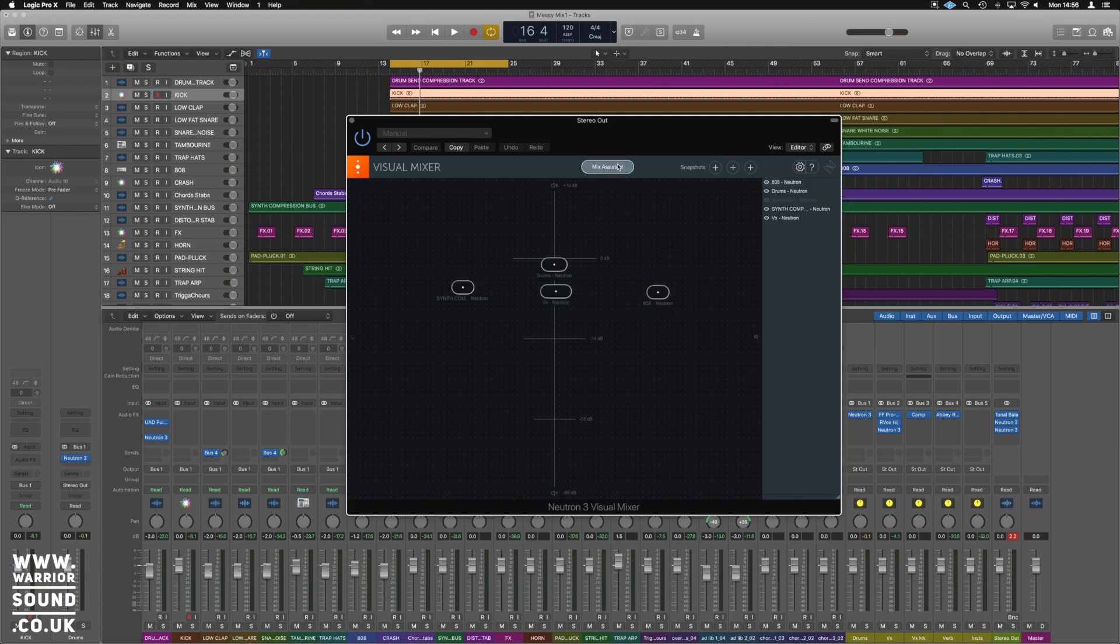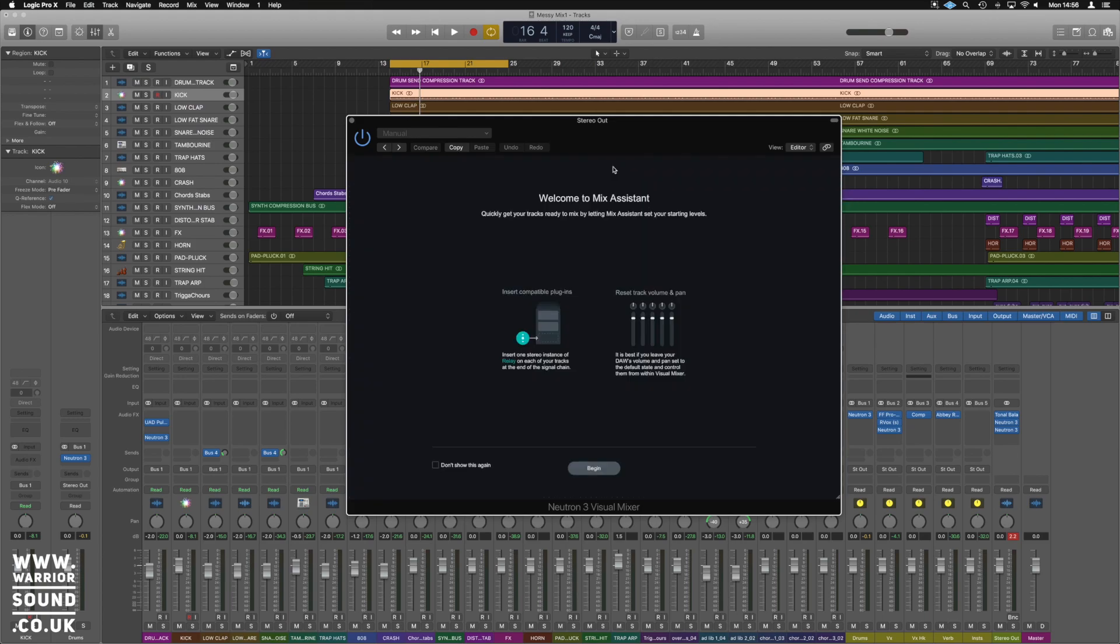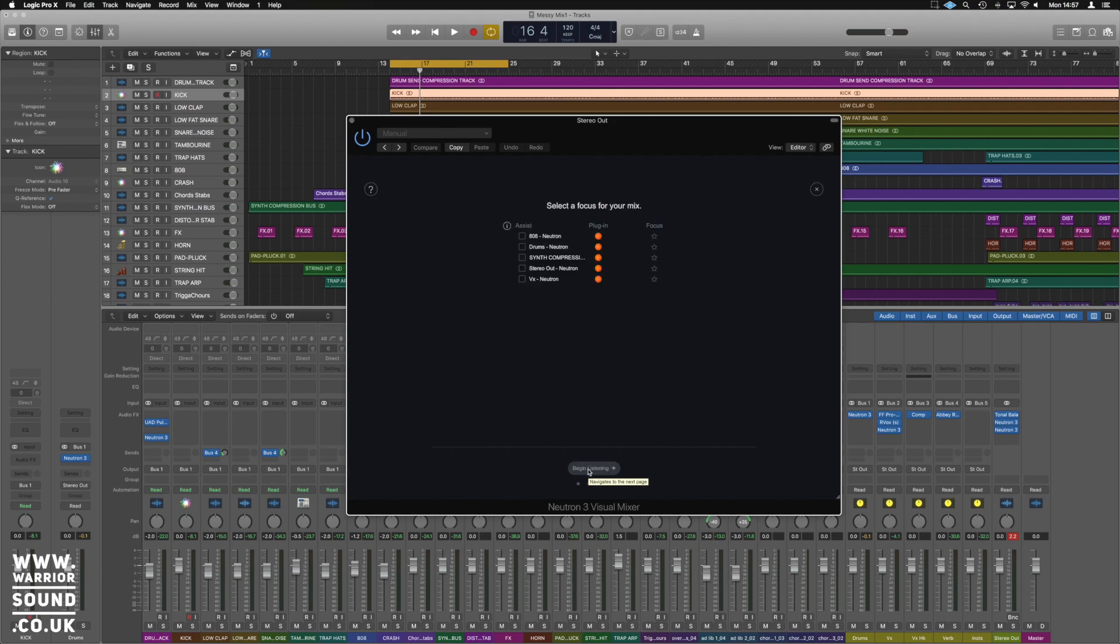Then check this out as well. I've got the Mix Assistant. If I hit Mix Assistant, you have to insert a compatible plugin, so insert Neutron or Relay or whatever. It's supposed to be at the start of the channel, but we're not going to mess around doing that now.